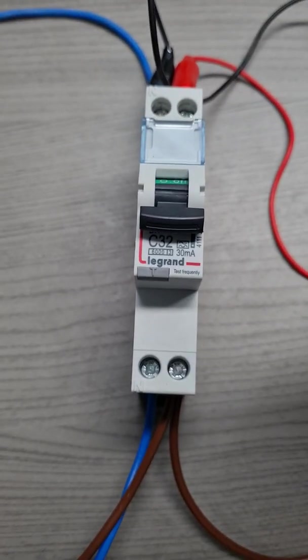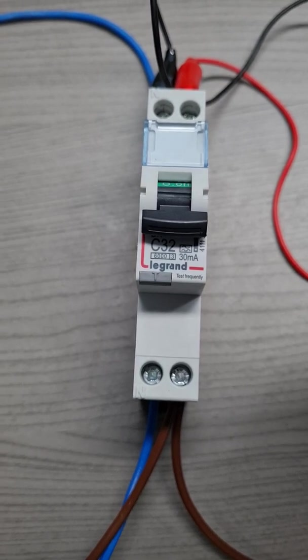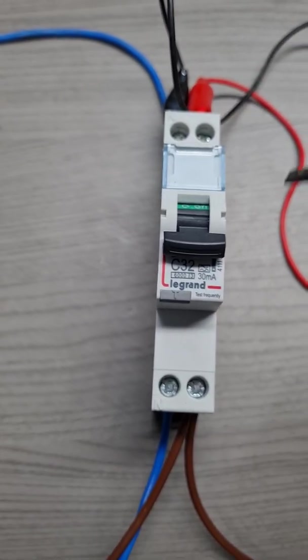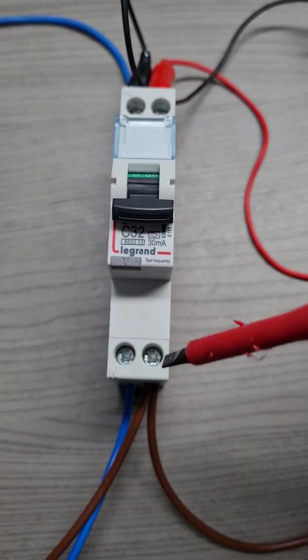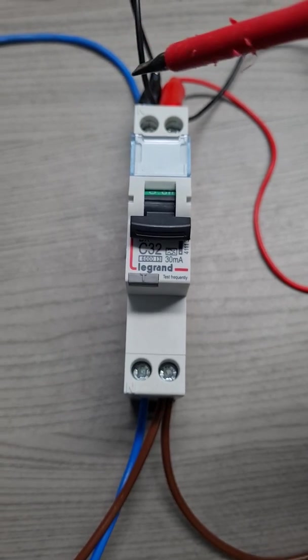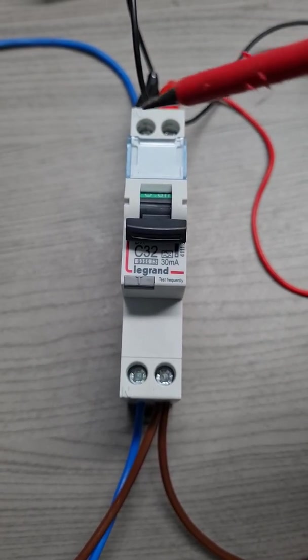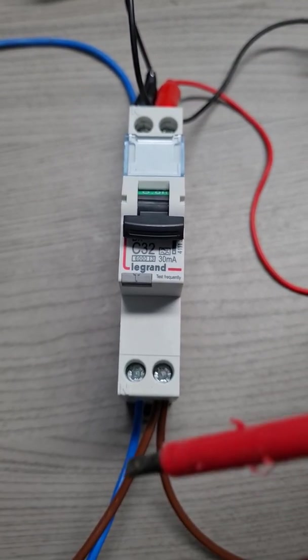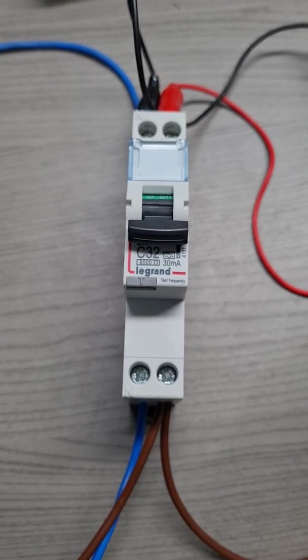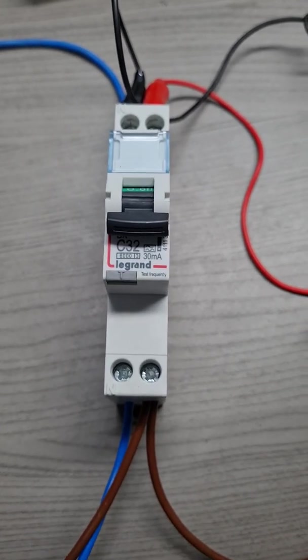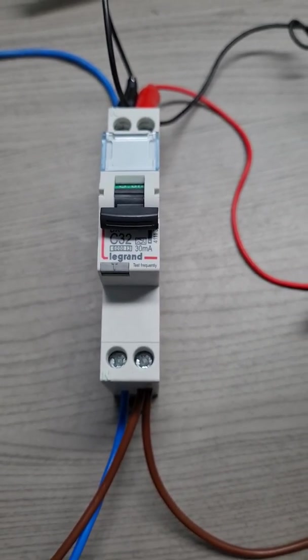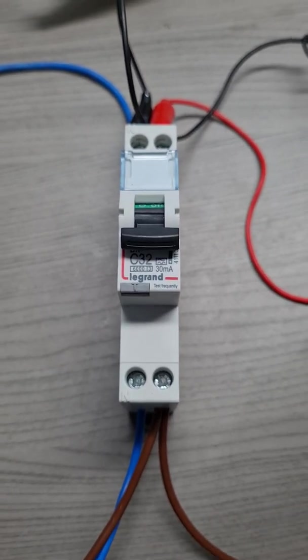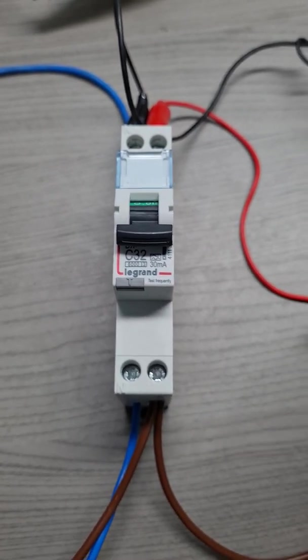The device has two inputs, a line and a neutral, and two outputs. So obviously there would be need for some rewiring if you are replacing a single pole MCB.